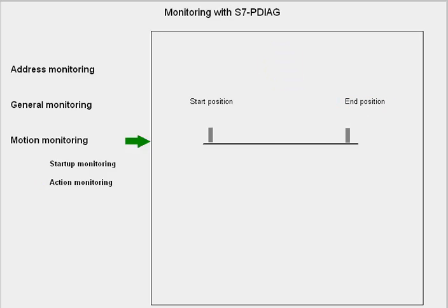Reaction monitoring determines whether the target final position reached is being held stable.